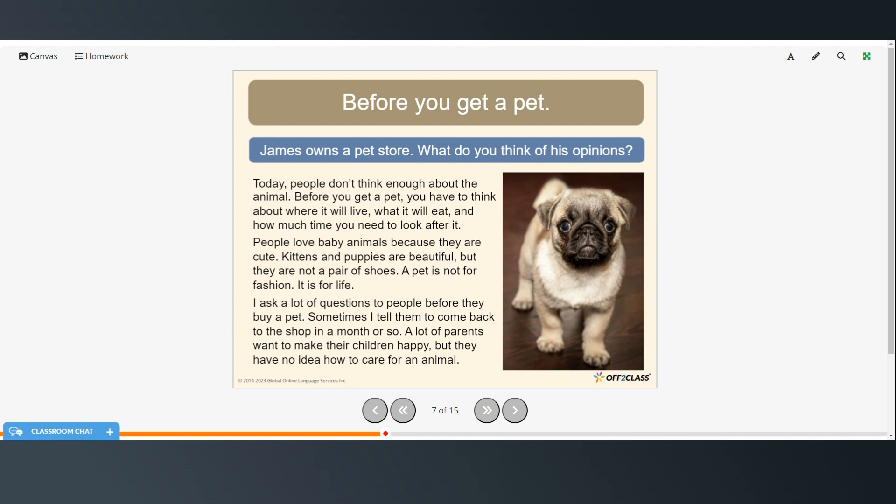Today people don't think enough about the animal. Before you get a pet you have to think about where it will live, what it will eat, and how much time you need to look after it. People love baby animals because they are cute. Kittens and puppies are beautiful but they are not a pair of shoes. A pet is not for fashion. It is for life.